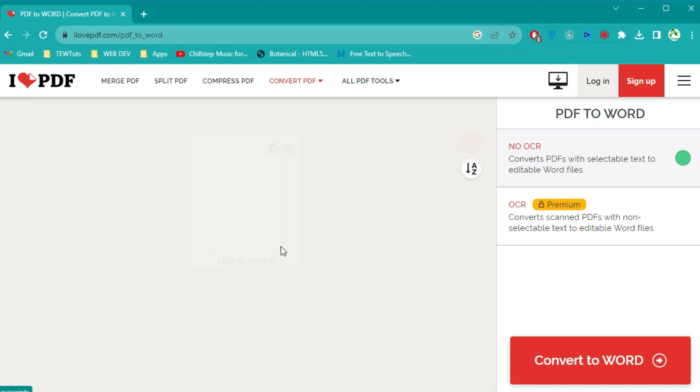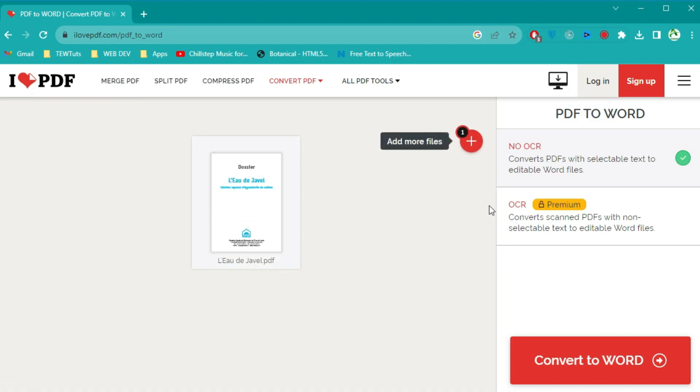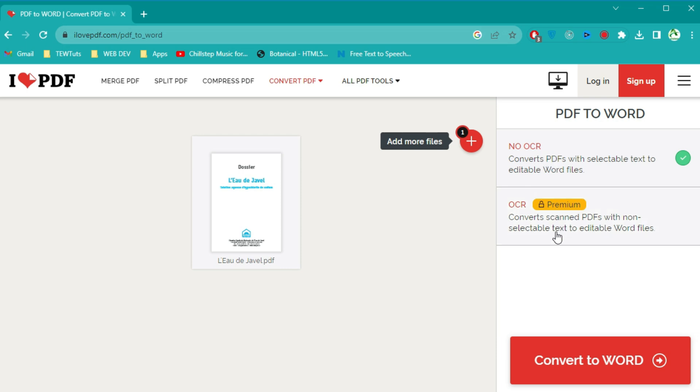After selecting your PDF file, you'll see two conversion options. For this tutorial, we'll choose the first option and then click the Convert to Word button.